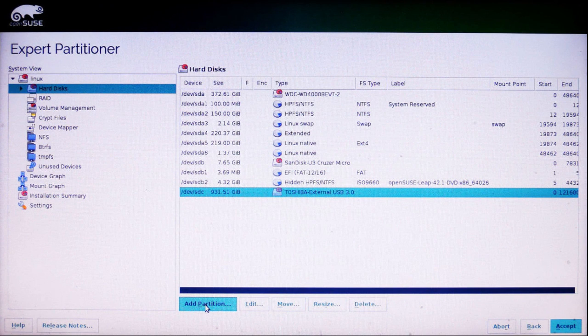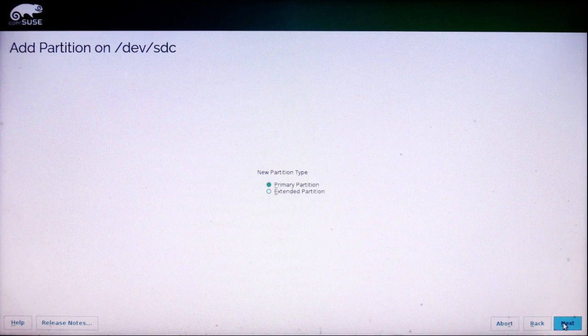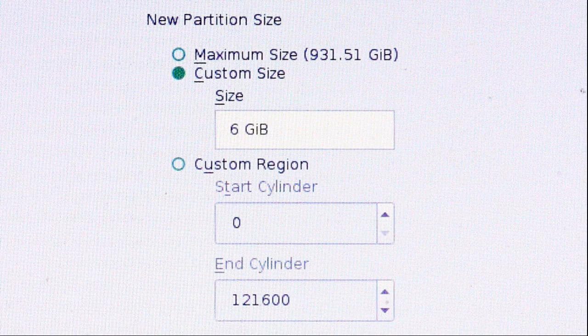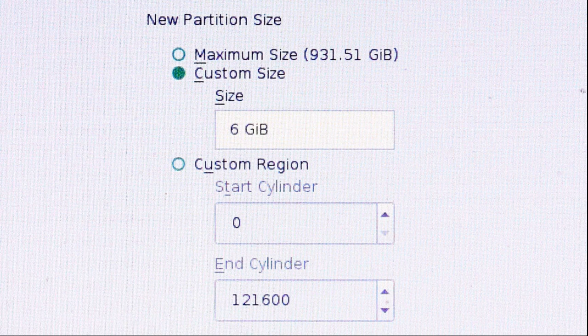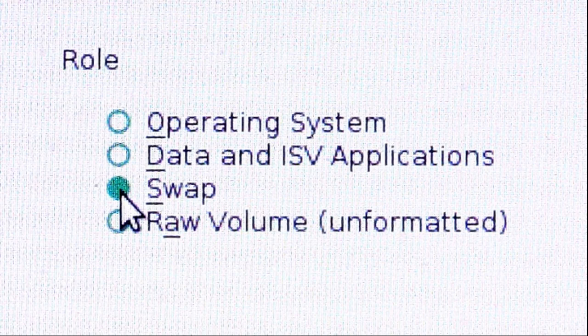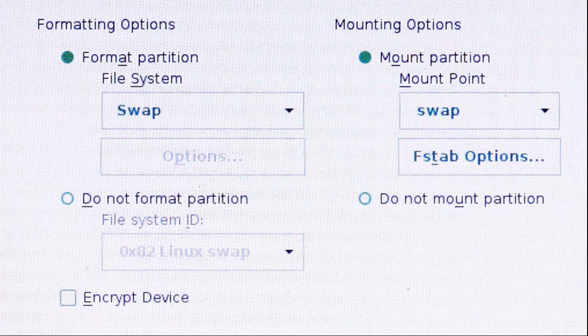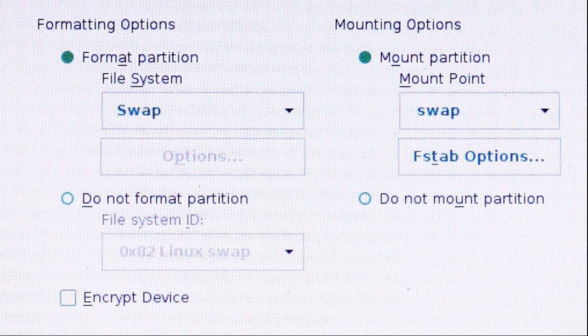Now I'm going to add a partition to my external drive. I'm going to make it a primary partition and I'm going to give it six gigabytes and make it a swap partition. Format it as swap and mount it as swap.